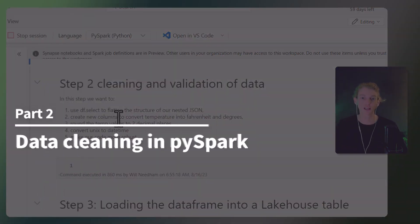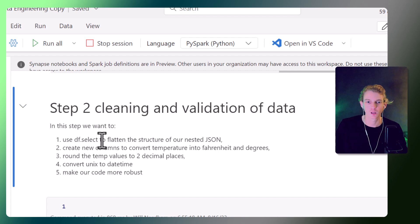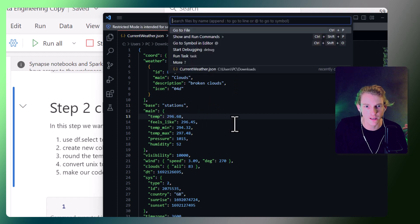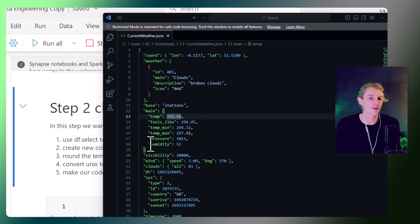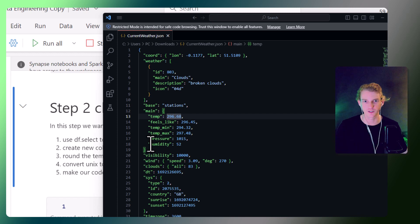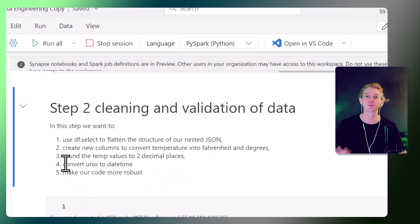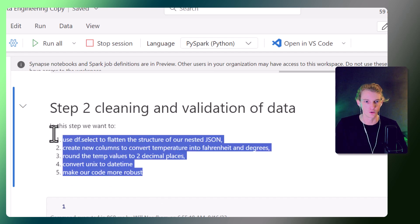Let's move into step two — cleaning the data. Here's an outline of the cleaning steps for this tutorial: first, flattening the nested JSON structure. Second, I noticed the temperature values in the original file are actually in Kelvin — you can see it's 296, which is Kelvin. We're going to transform that into both Celsius and Fahrenheit, since users of our dashboard might want to see both. We'll also do some rounding, and some date time conversion as well — a very common data engineering task.